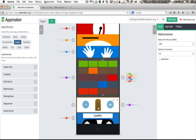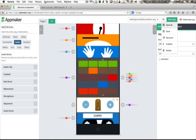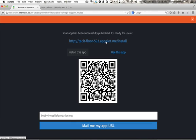Now I have my own customized music app. Let's save it and publish it. This is a URL you can use to install this app on your phone or give to someone else so they can use your app.